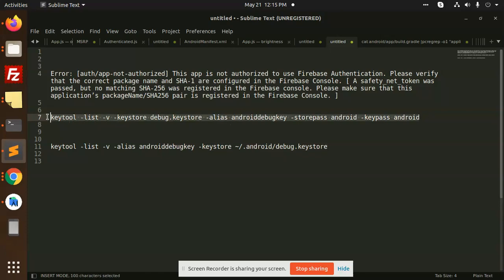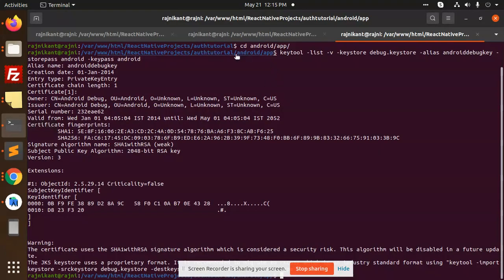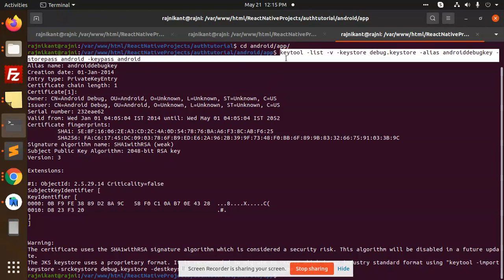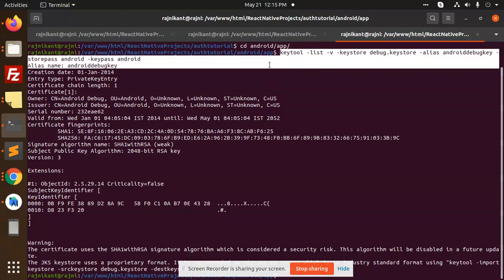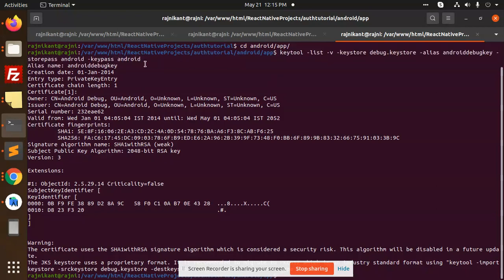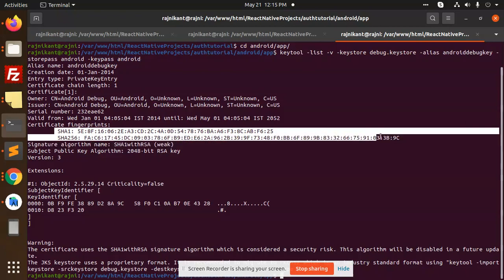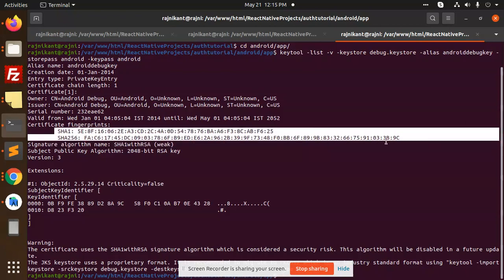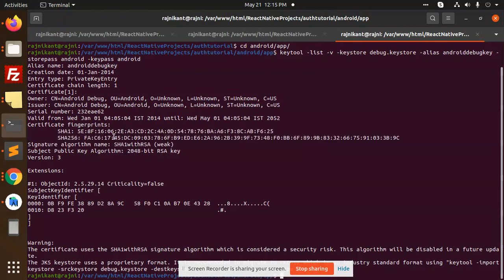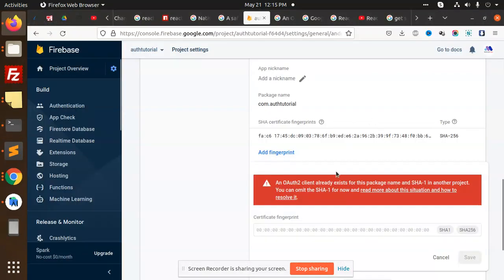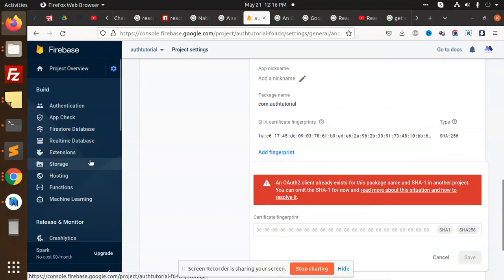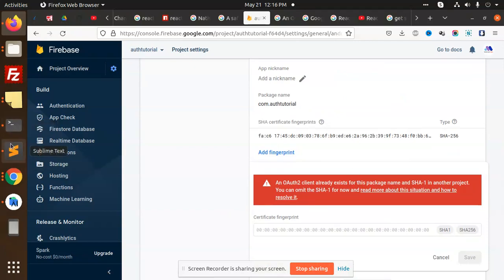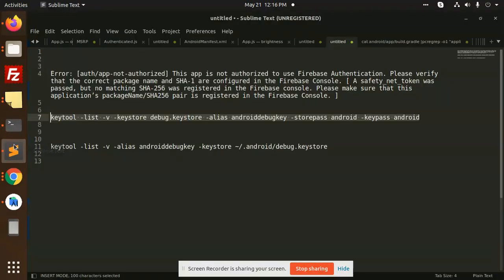This is the command. You need to just add this command. Where you need to add this command? Go to your Android app and enter this command. After entering this command, you will get the SHA and SHA-256. Add this SHA-256 and SHA-1, add this here and save this, and again run the build.